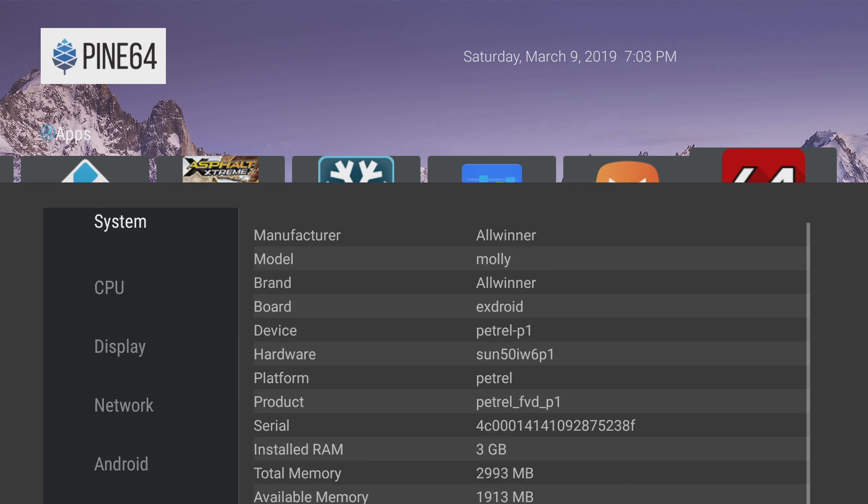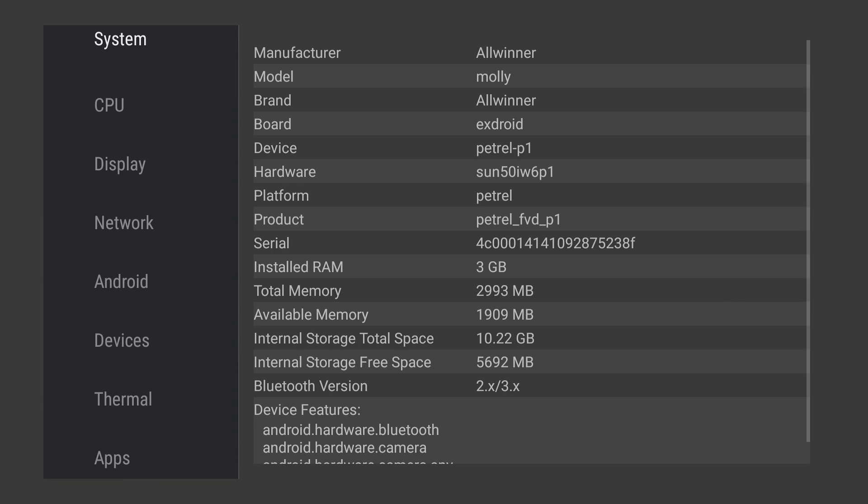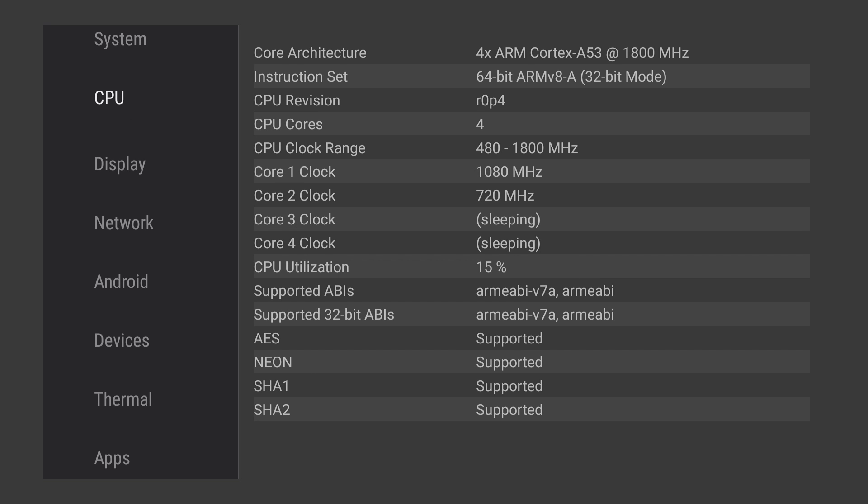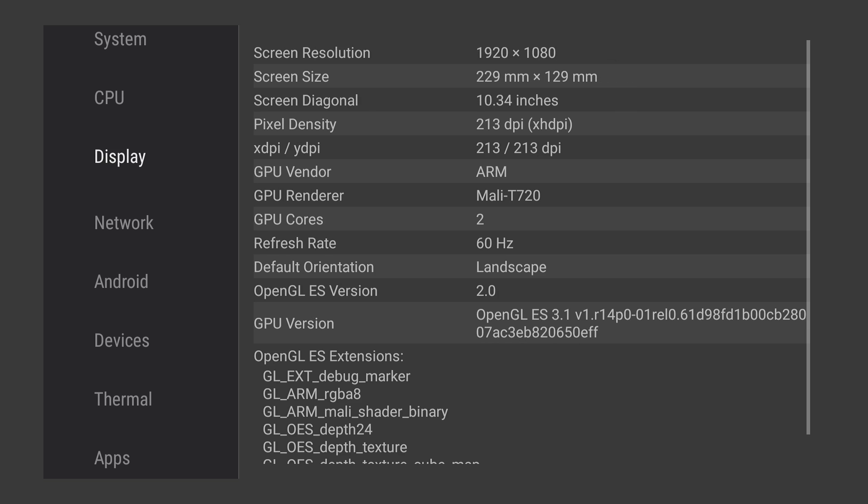I'm going to start up CPU-Z and just take a look at the specs. You might notice that the model is named Molly—that's the same as some of the Amazon Fire tablets, specifically the Amazon Fire 8. This does have a better CPU, but the Amazon Fire 8 still has the same GPU, so gaming performance is going to be really close.